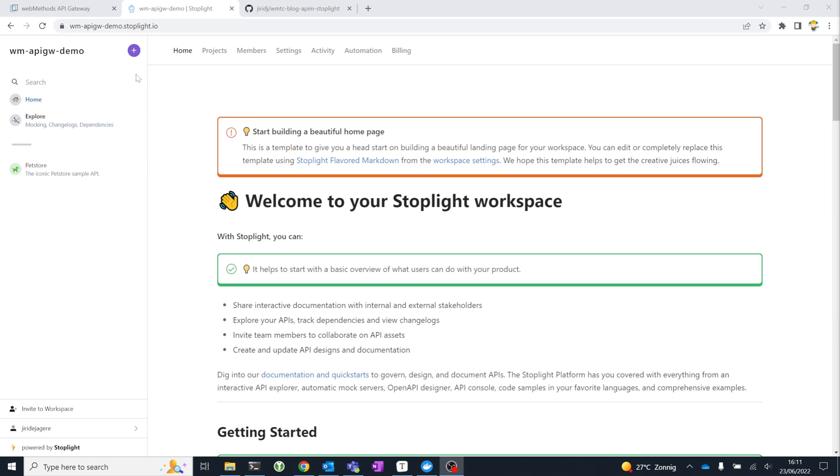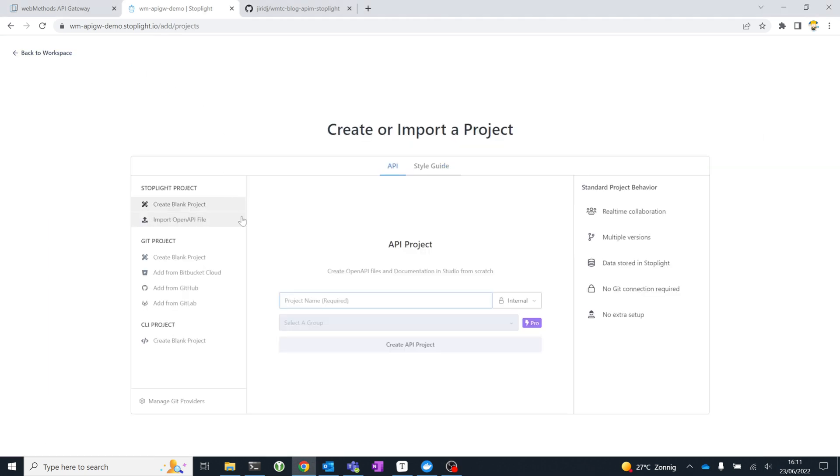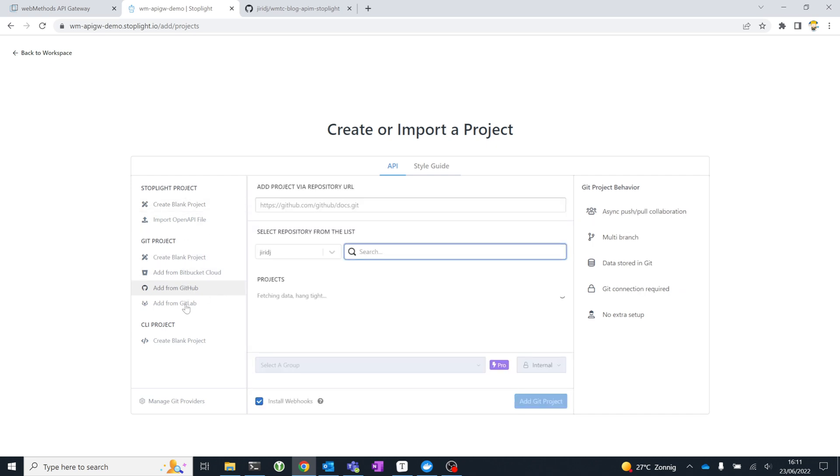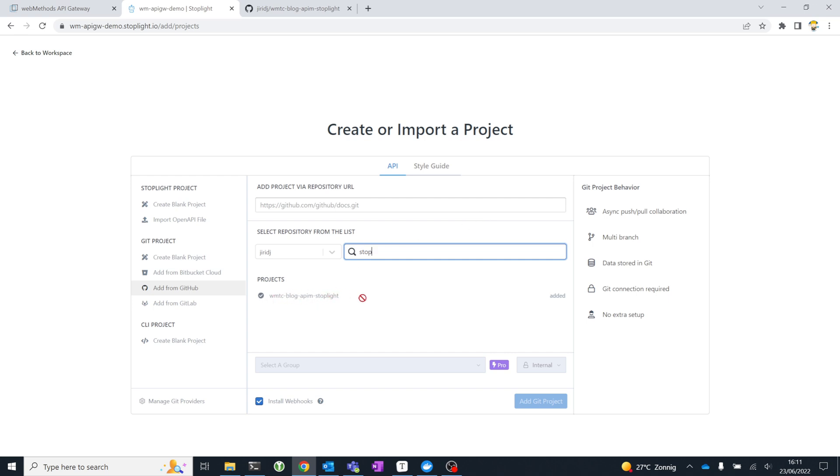To create an API project, I've chosen the option to add a repository from GitHub. But you can see there's other options as well, even starting from scratch. If your connection to GitHub has been set up, you can simply search your repositories in your GitHub account and find the one that you want to include in your Stoplight workspace.